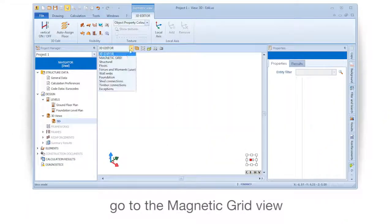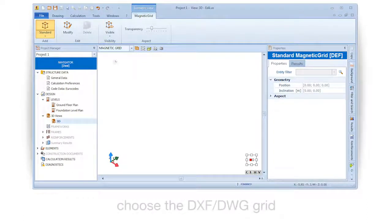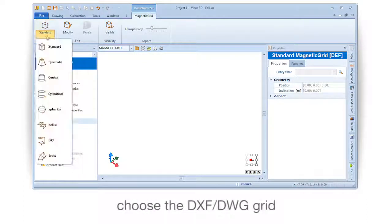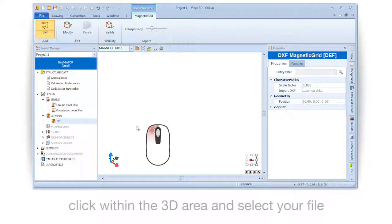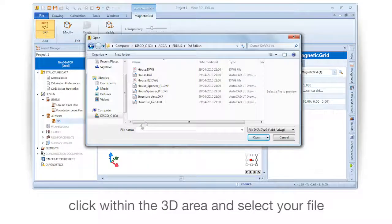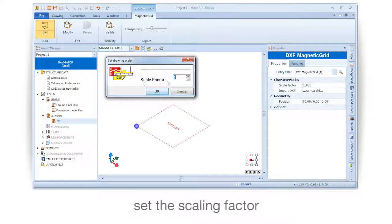Go to the Magnetic Grid View and choose the DWG DXF Grid. Click within the 3D area and select your file, then set the scaling factor.